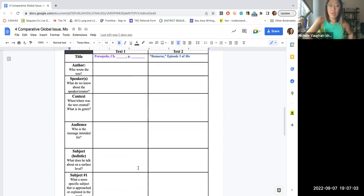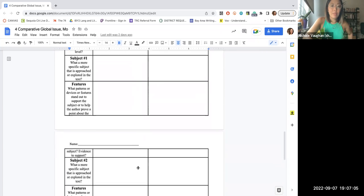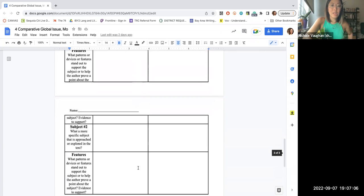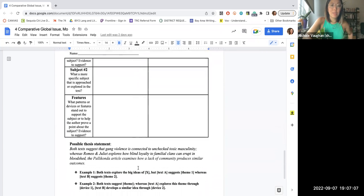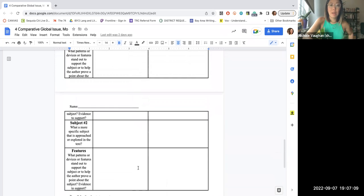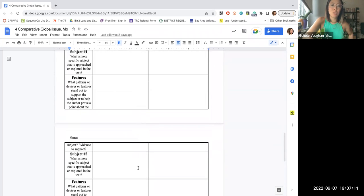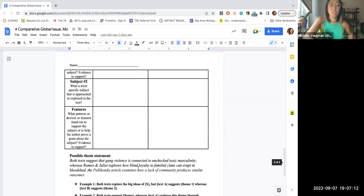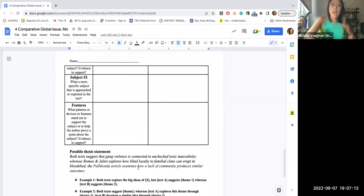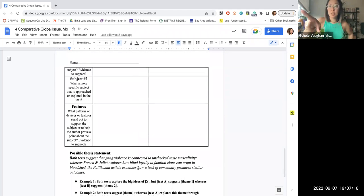So you're going to get down all the information here, and then you're going to think about the different things that unite the two texts. You're going to come up with two different options here for subject one and subject two. And then after you've thought about it, you're going to choose one subject that you're going to write on.